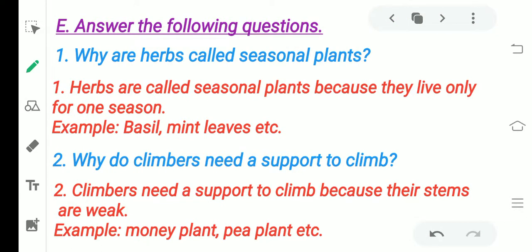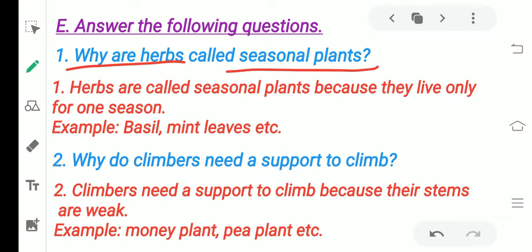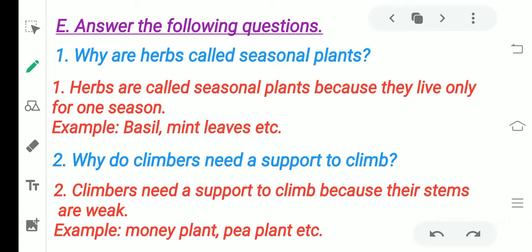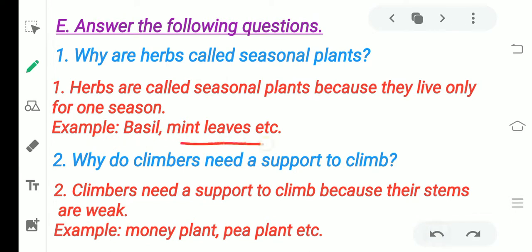Why are herbs called seasonal plants? Because they live and grow only for one season — they grow only in summer, winter, rainy season, or autumn season. That is why we call them seasonal plants. Examples: basil, tulsi, mint leaves, pudina — these are all seasonal plants.